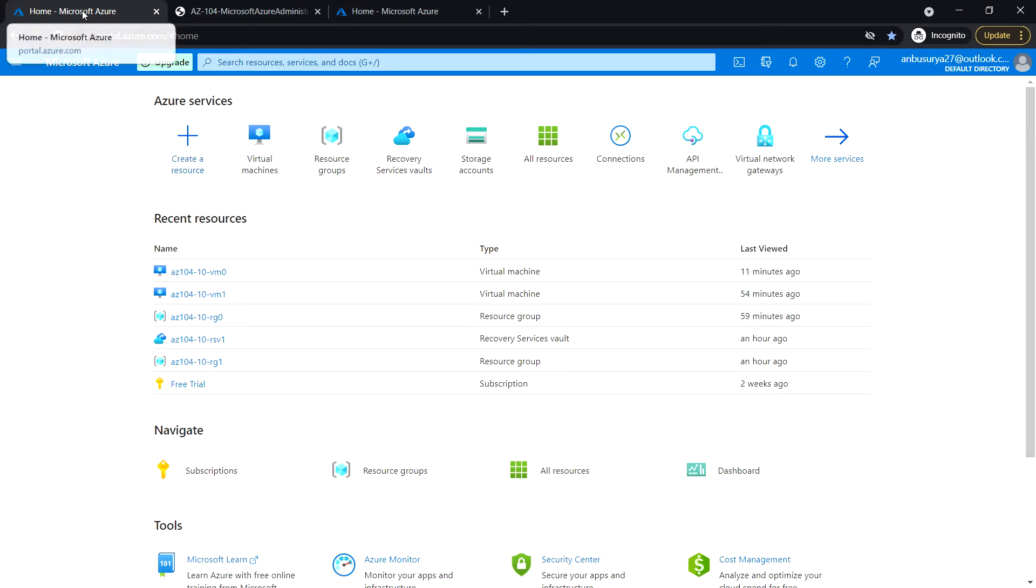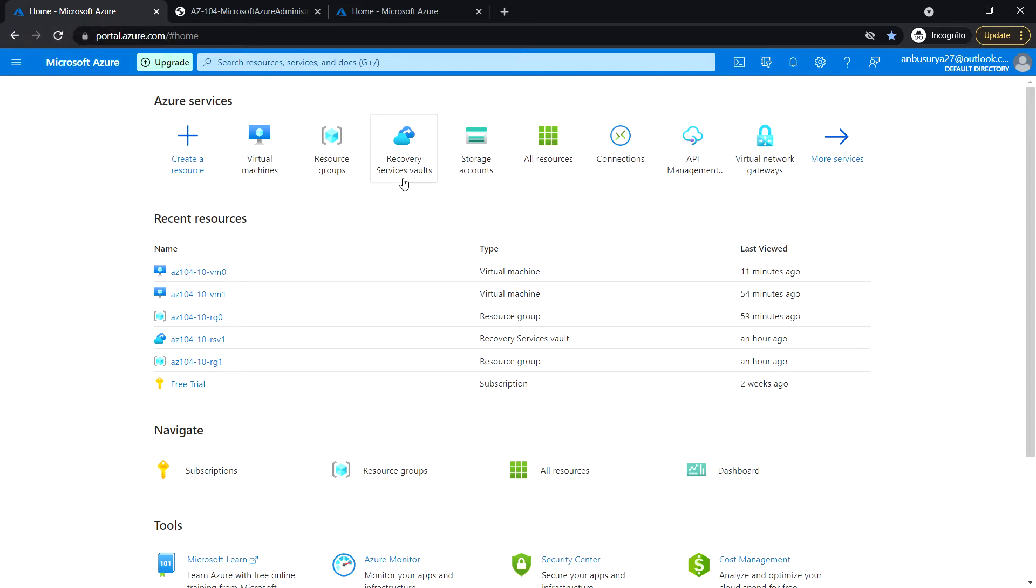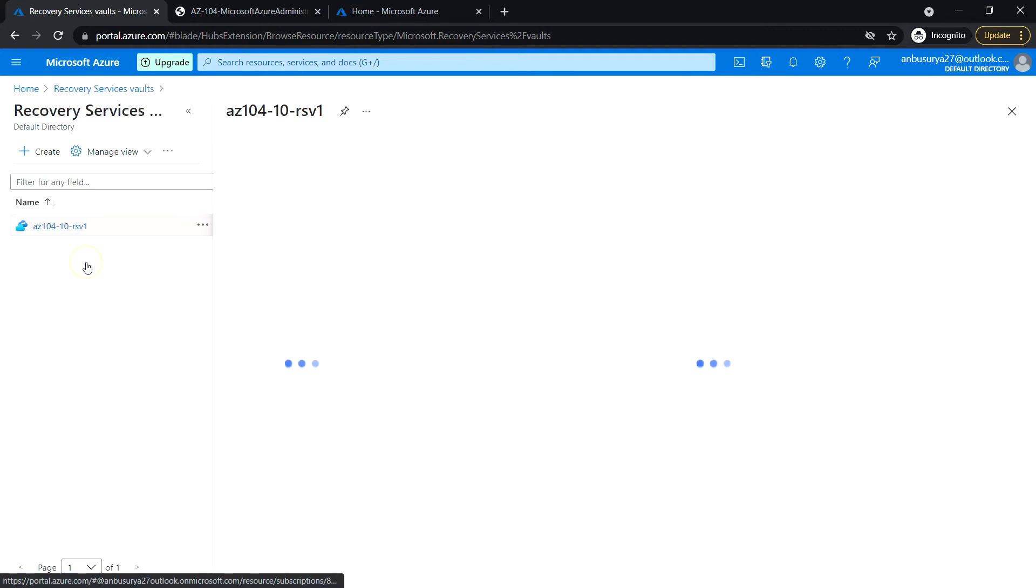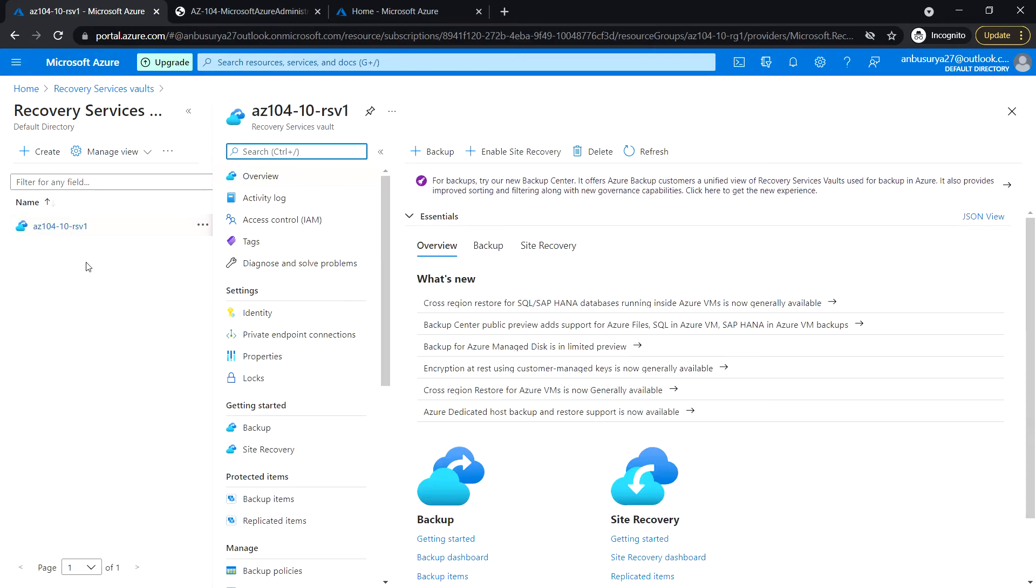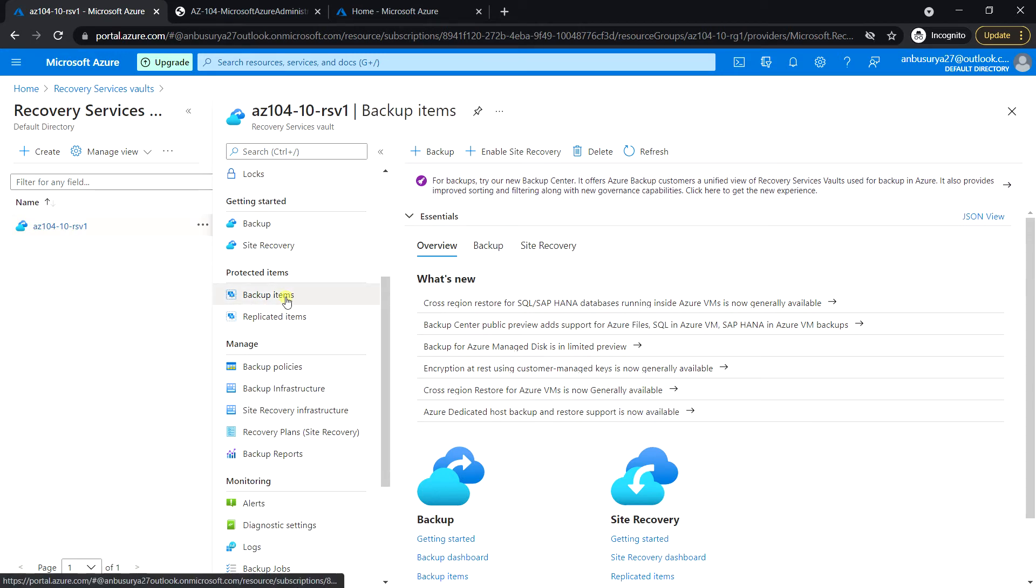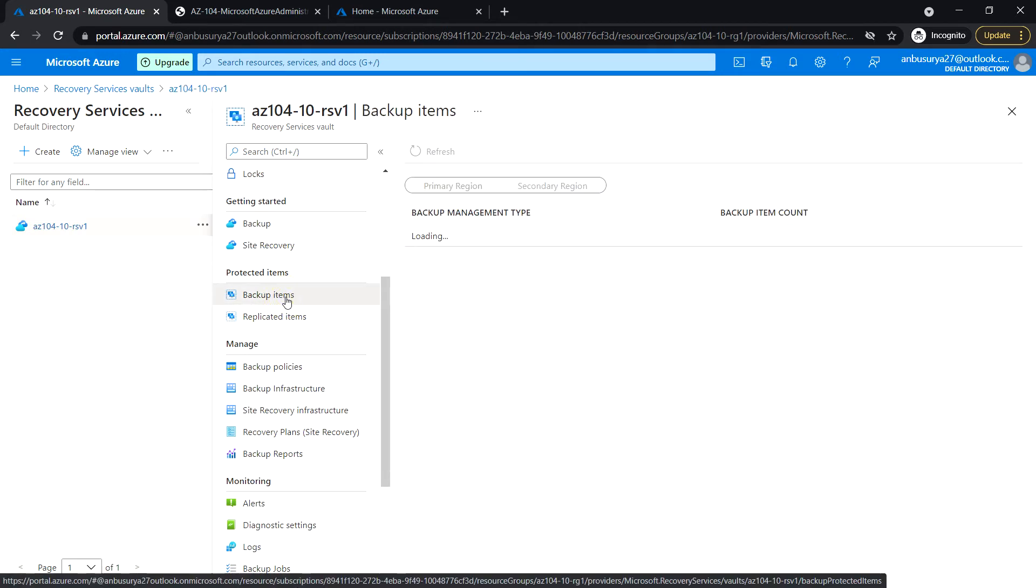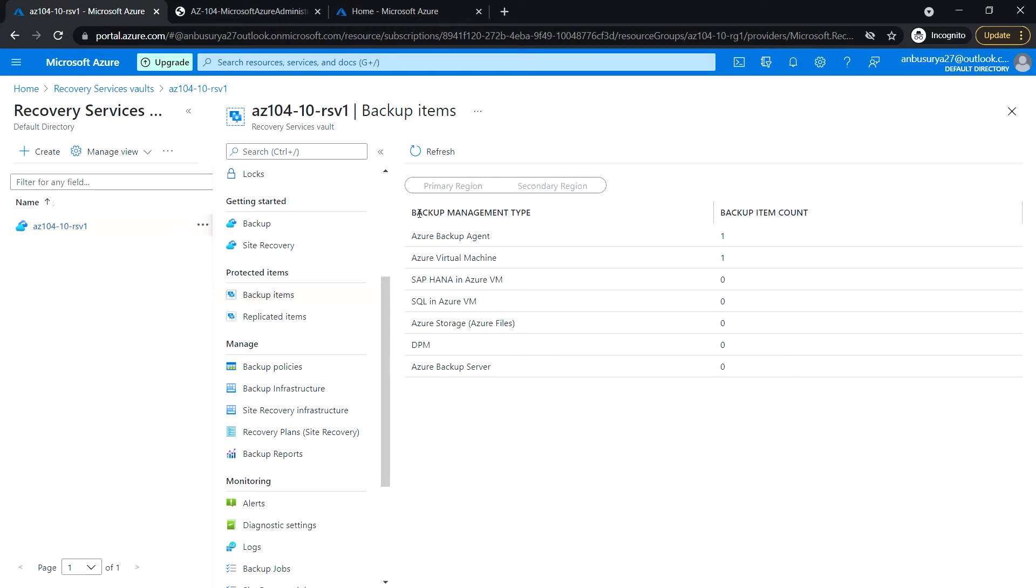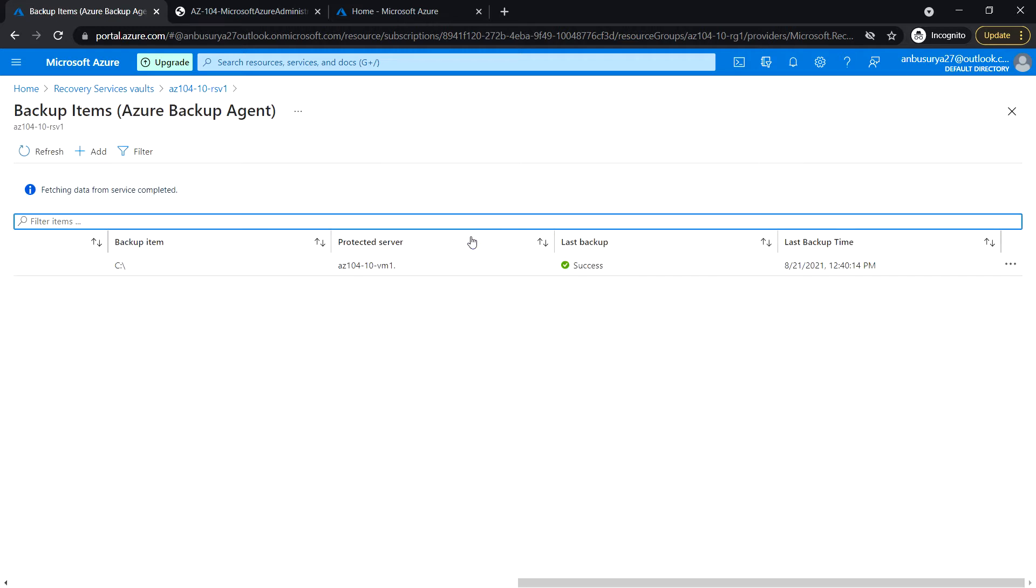Login to the Azure portal and go to the Recovery Services vault. Select RSV1. Under protected item section, click on backup items and for backup management type, select Azure backup agent. On the backup items blade, click on the entry presenting VM one.